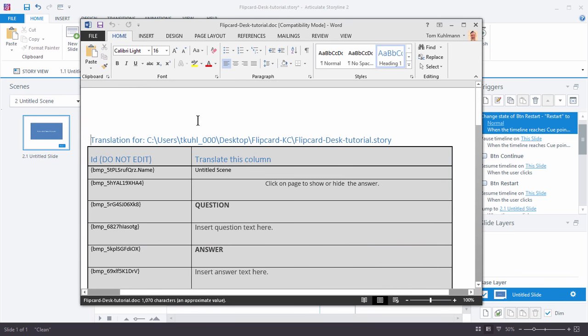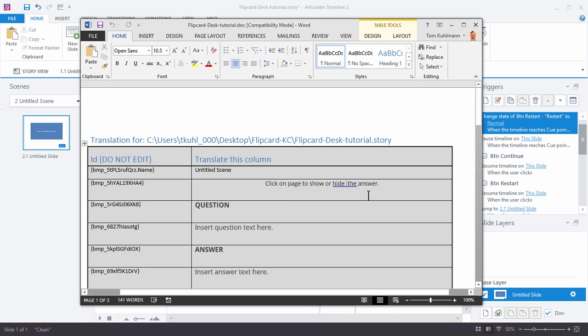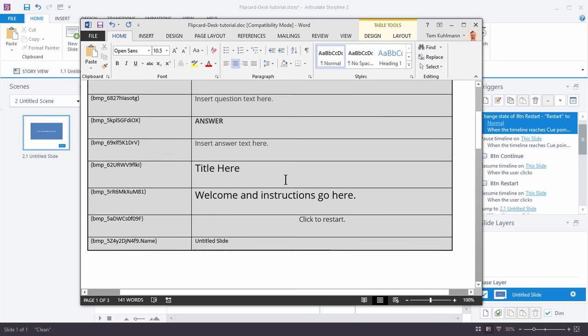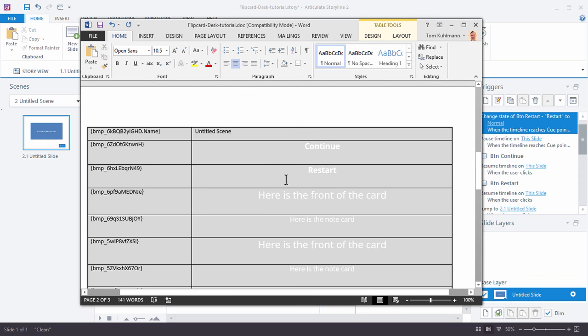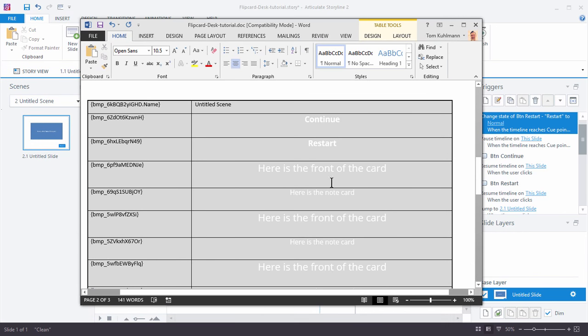Now that's going to open up Word and so we can see all the text for the flip card interactions. You can see I actually have a typo in here, so we're going to fix that. But what I have is if we go to the card that we created, there's the Continue and Restart buttons. And then here's the front of the card, here's the note card, here's the front of the card, here's the note card. So this is card one, card one, card two, card two, card three.